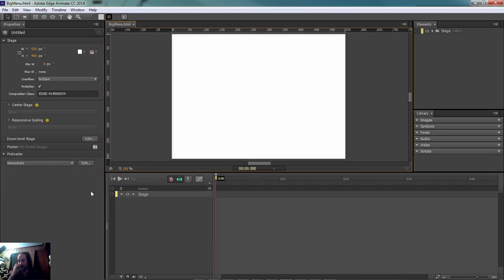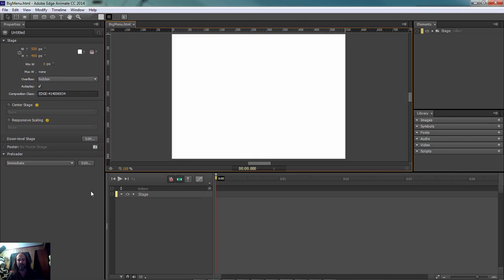So I mean this project shouldn't take too long. I mean it's really simple, couple of buttons, fly out menu, then you got it. Let's go ahead and jump into it.